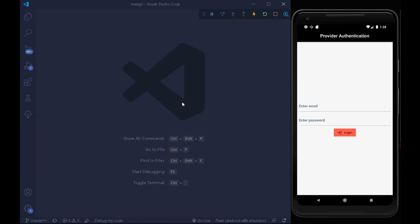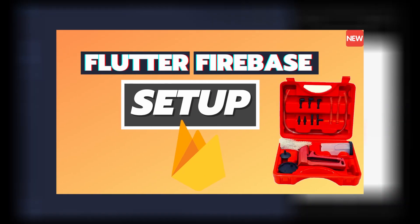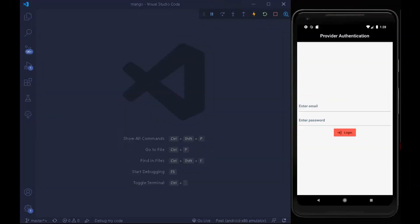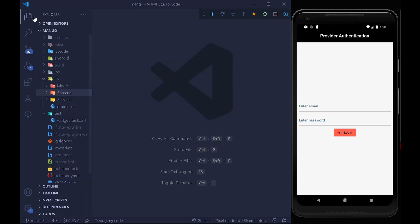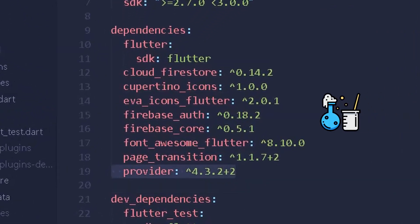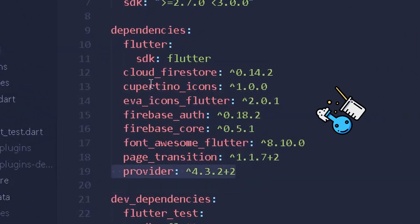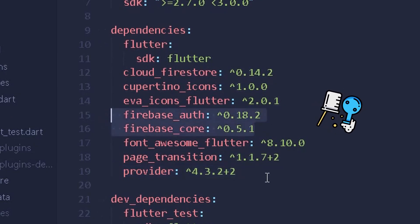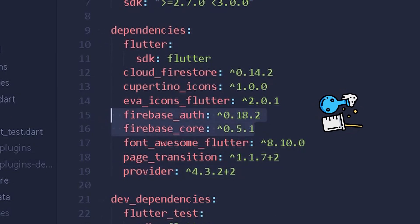Before jumping into the implementation, I'd like you to make a new account on Firebase if you haven't already. Once you have your free Firebase account, we can move to our pubspec.yaml file and add the necessary dependencies: Provider for state management, firebase_core, and firebase_auth for authentication between Flutter and Firebase.